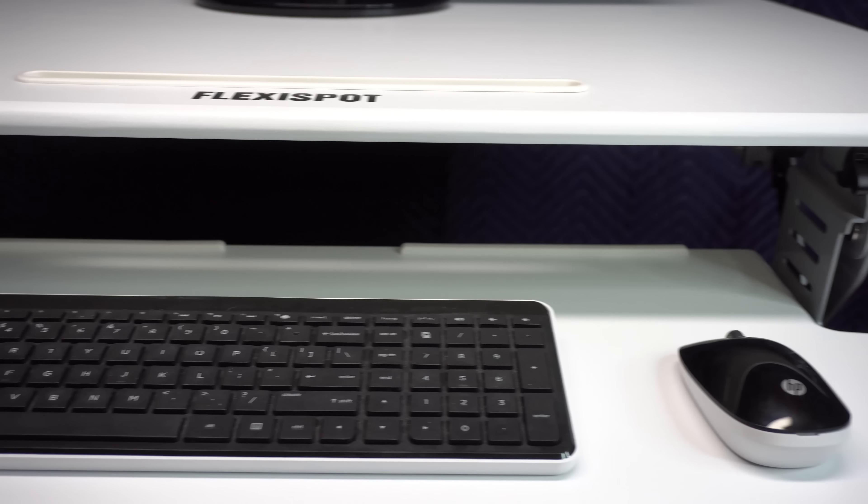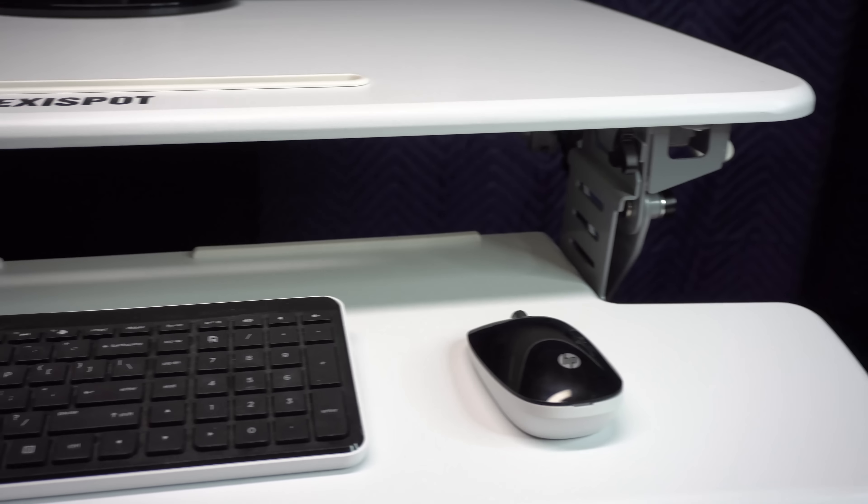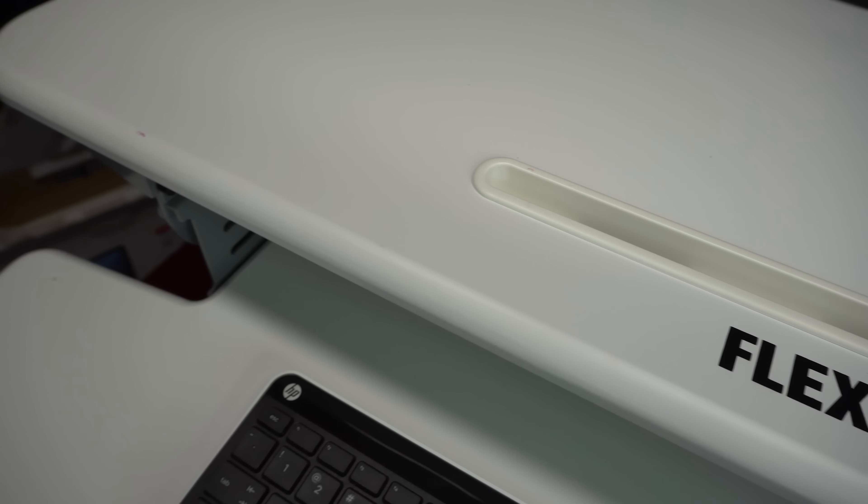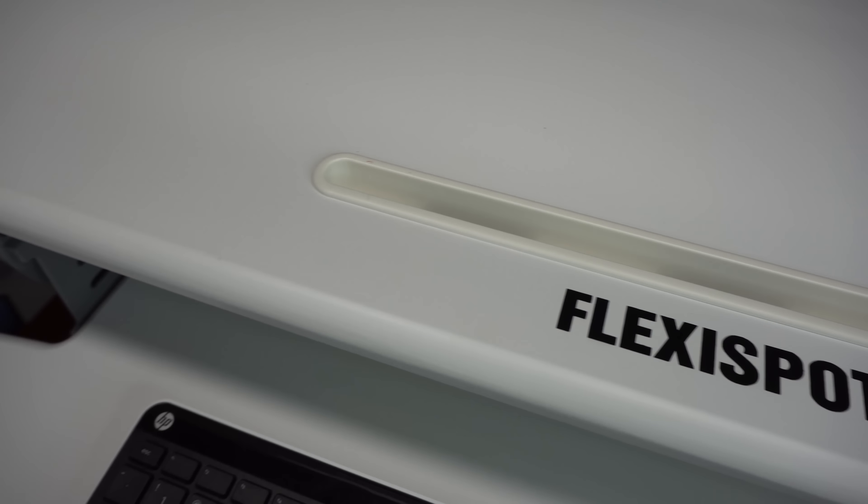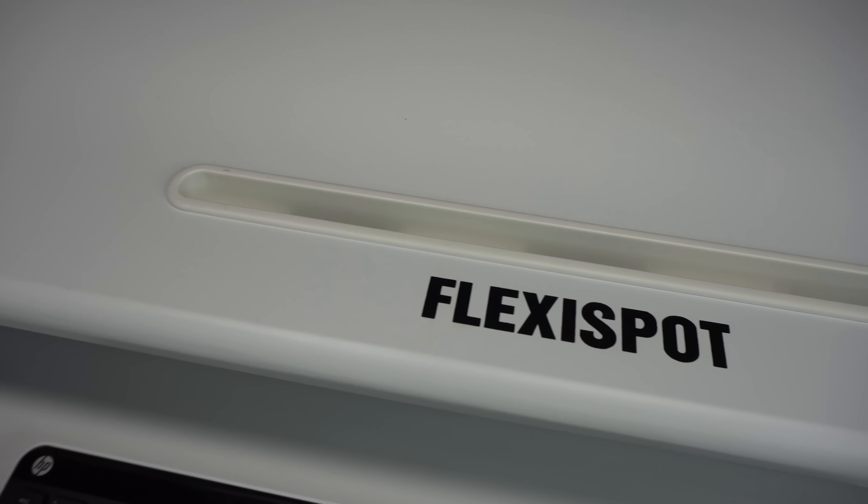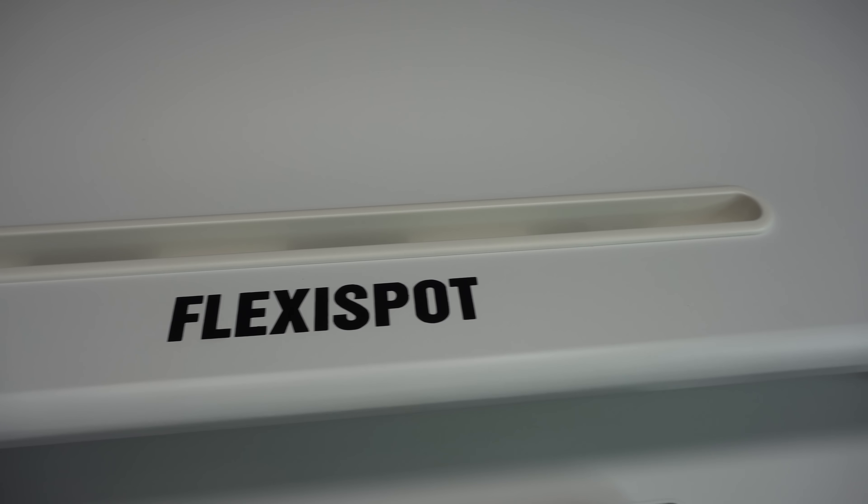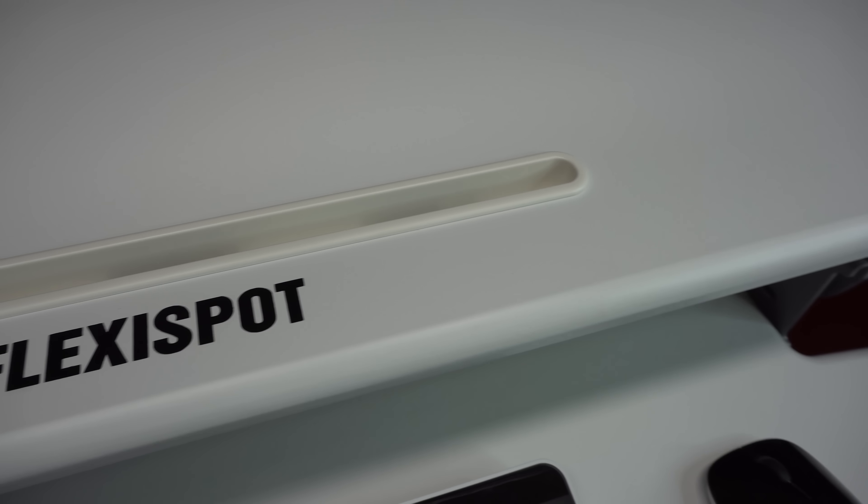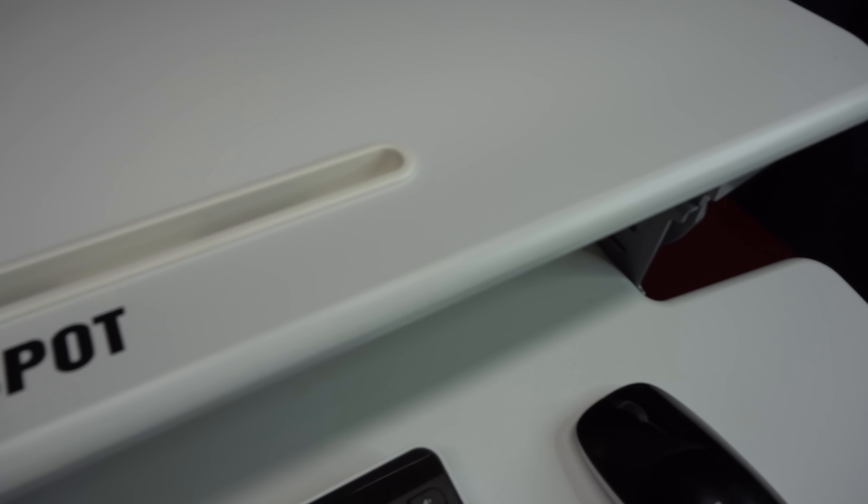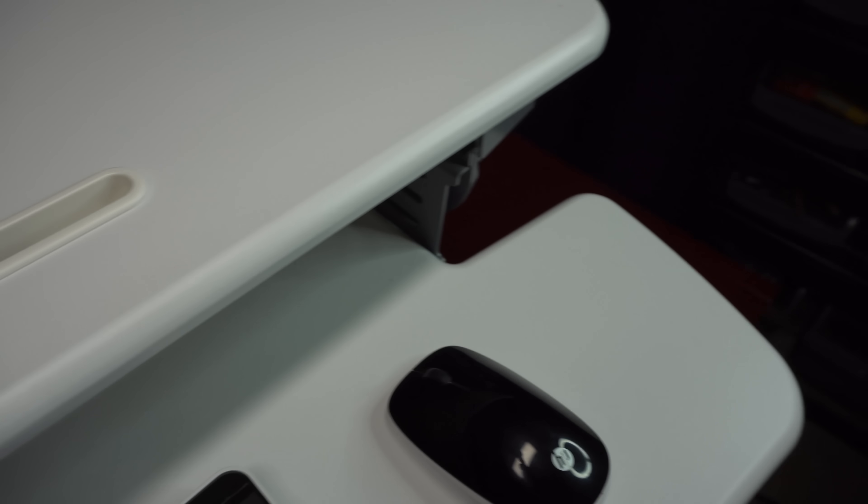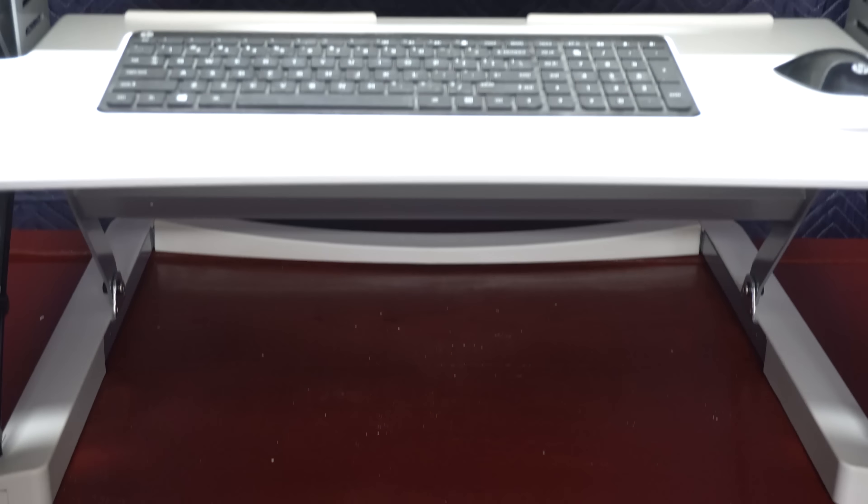You can also attach a monitor arm to free up even more space if you want which is a nice plus. The Flexi Spot itself is very sturdy of course at its lowest but also at its highest height which is a big deal.